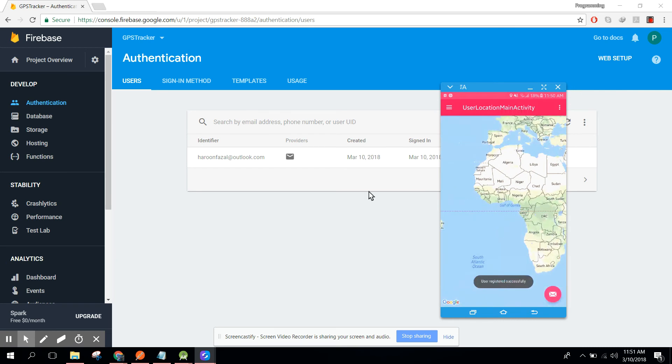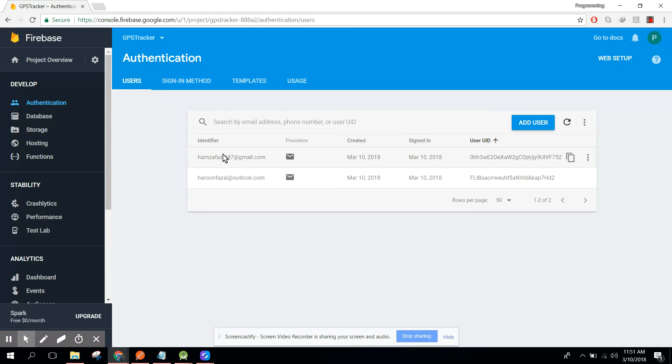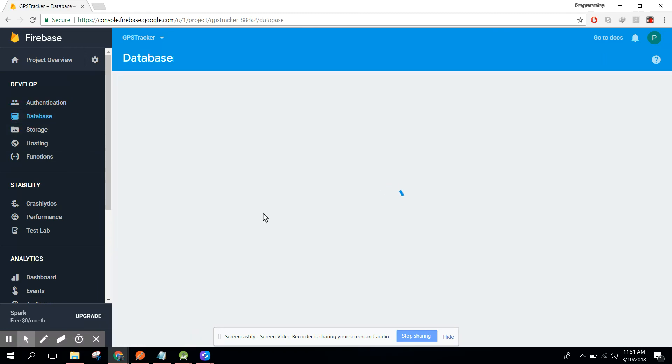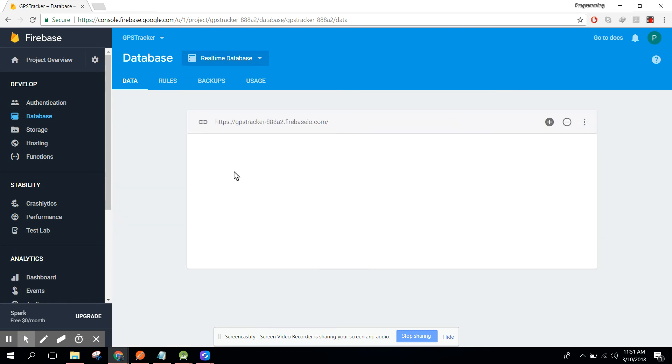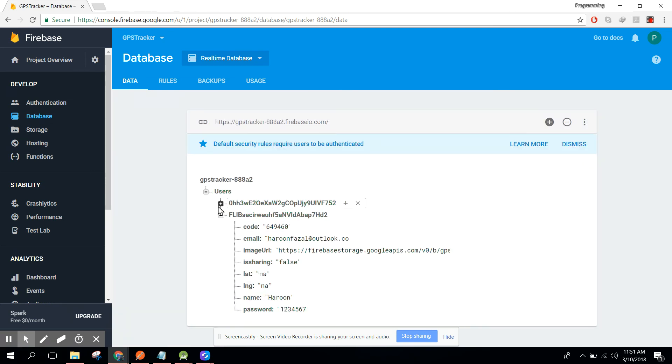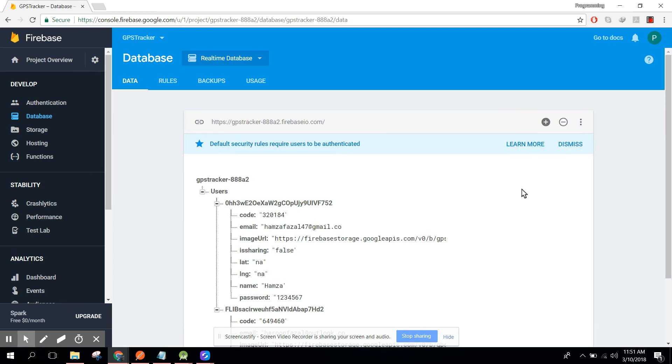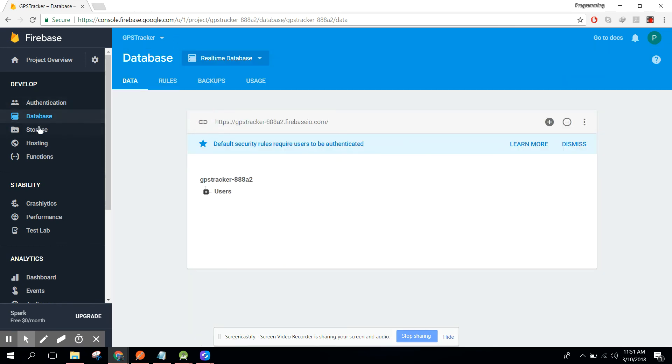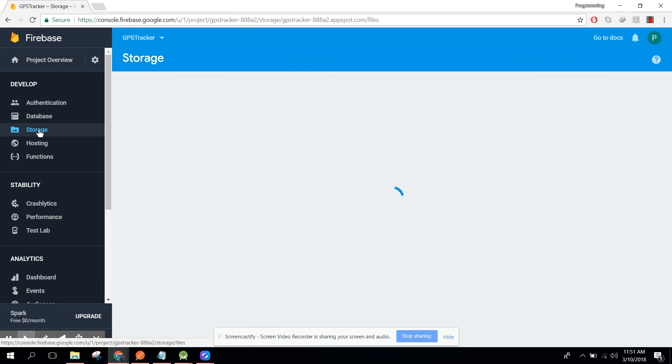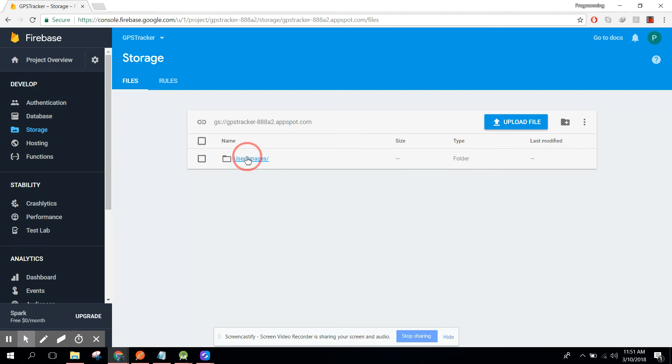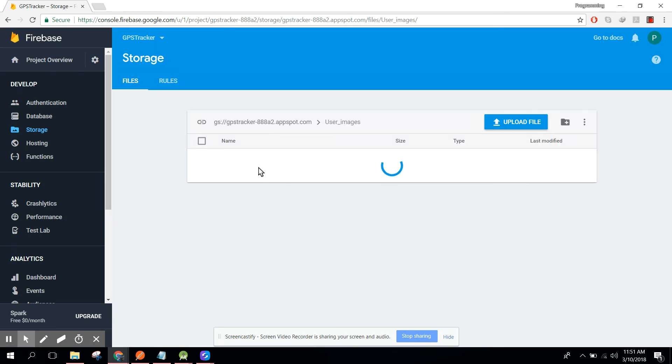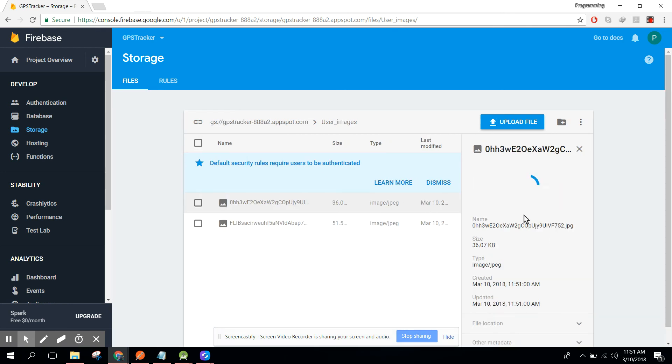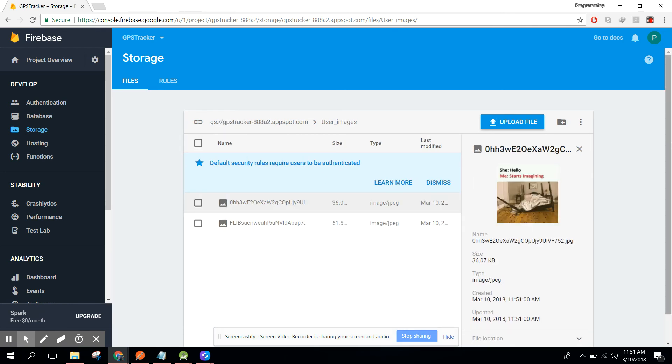Now the user is registered. If I refresh, you can see another user, and with our database we have got another user. Also the values here, you can see these two. And also we need to see in our storage folder. Now here we will have this user images folder, and in this folder we will have two images now. This one is the image which we have just uploaded. All right guys, so if you like the video, please like, share, and subscribe. Goodbye.